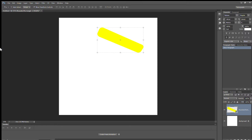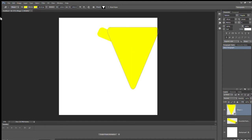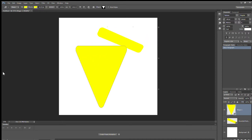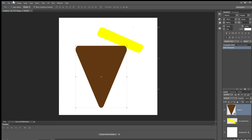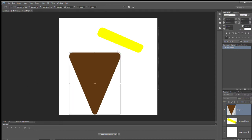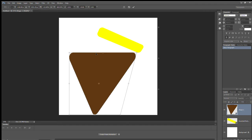Now you need the cheese and the bread. Go back to the Shape tool, select Custom Shape tool, and pick the triangle. Make the shape, change the color to brown for the bread crust. Then distort it to fit — go to Transform Path > Distort and line it up with your crust.